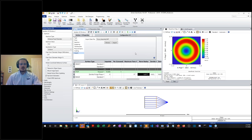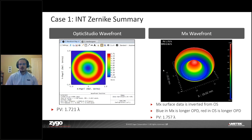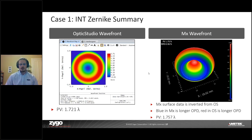Now that we've applied the phase to the exit pupil, we jump back to the presentation for a quick summary. We had our exit pupil phase added and got our wavefront map from OpticStudio, and our measured wavefront from MX. The magnitudes of those OPDs match quite well. One thing to point out is the color inversion — in MX, blue corresponds to a longer OPD, which happens to be red in OpticStudio. This is just a coloring convention difference.